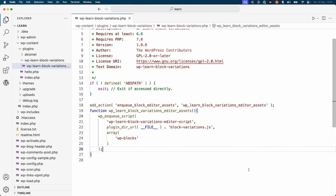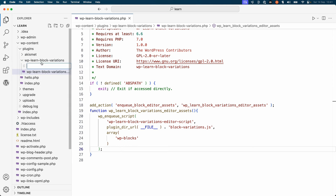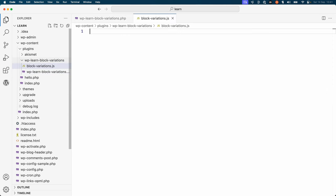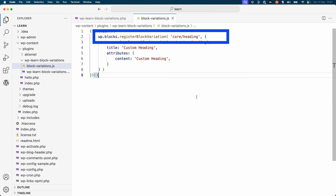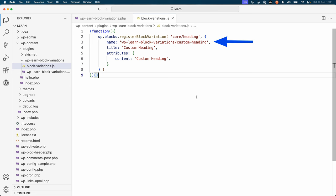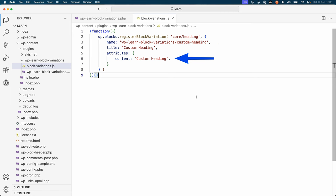Now create the block-variations.js file in the plugin directory and add the following code. This code registers a block variation of the core heading block. It sets the name of the variation to wp-learn-block-variations/custom-heading, the title to Custom Heading, and the attributes object sets the content of the heading to 'Custom Heading'.